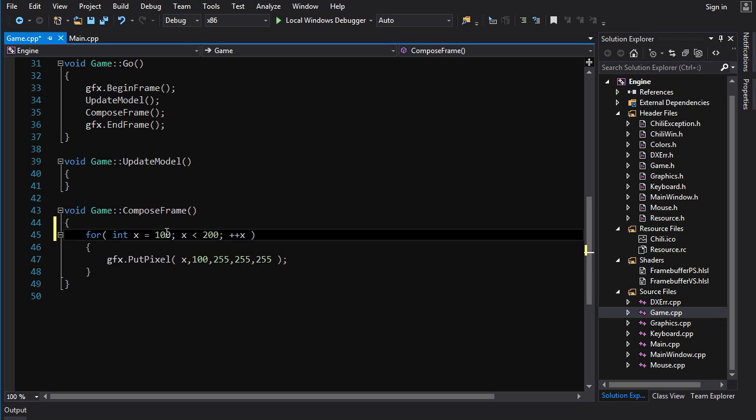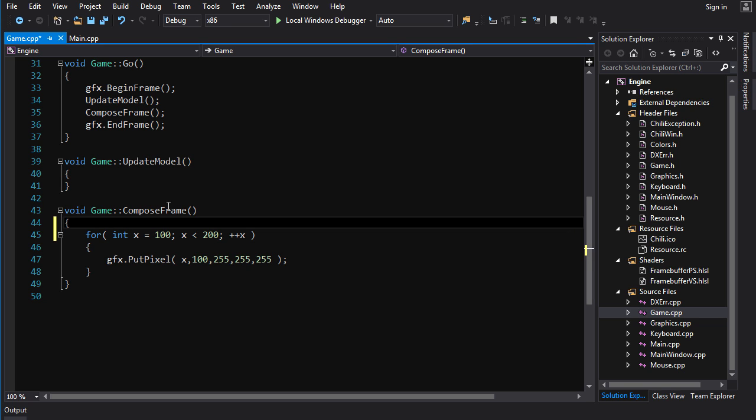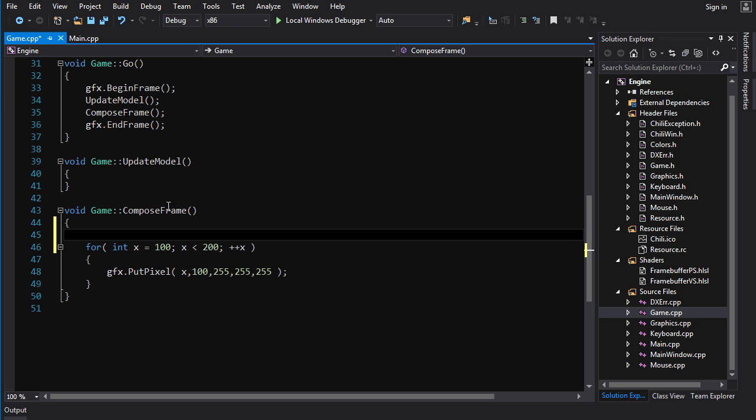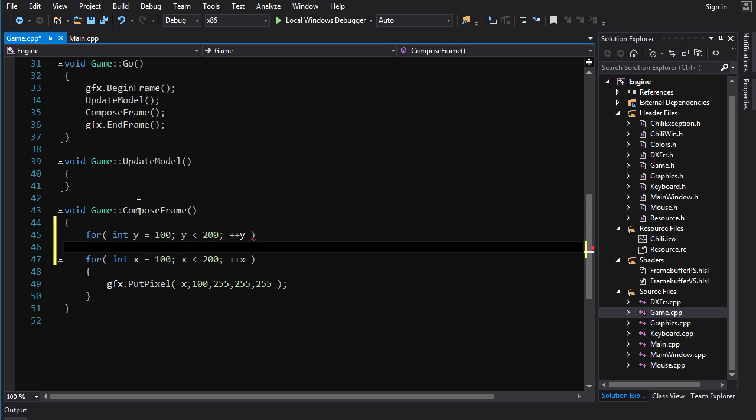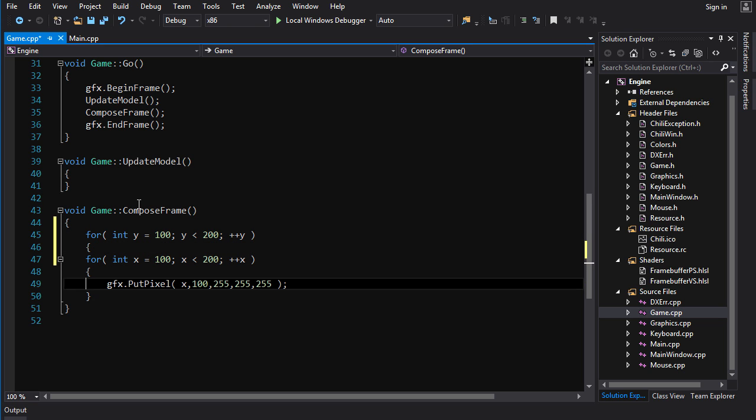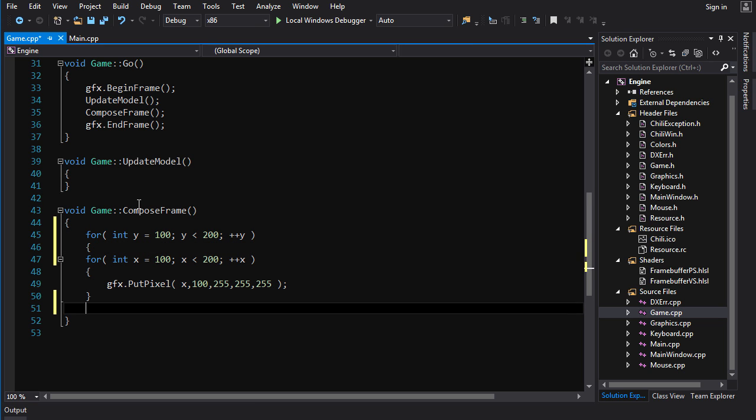Now, on the outer loop, we're going to loop through the y directions because every horizontal line we draw is going to be one down from the one before it. So we're going to go for y equals 100 as long as y is less than 200, increment y. And then we're going to put our curly braces around here, like so.